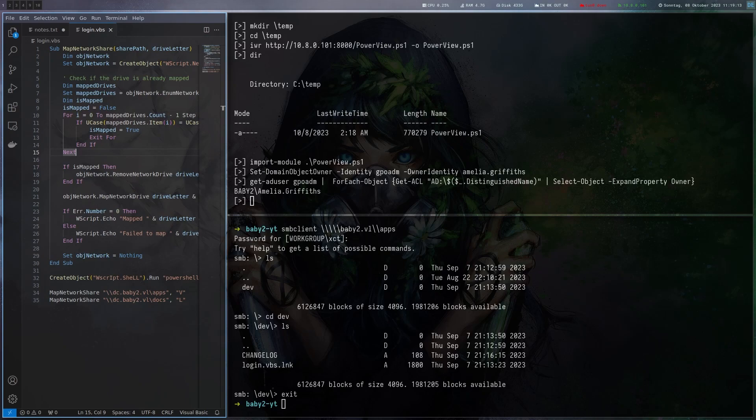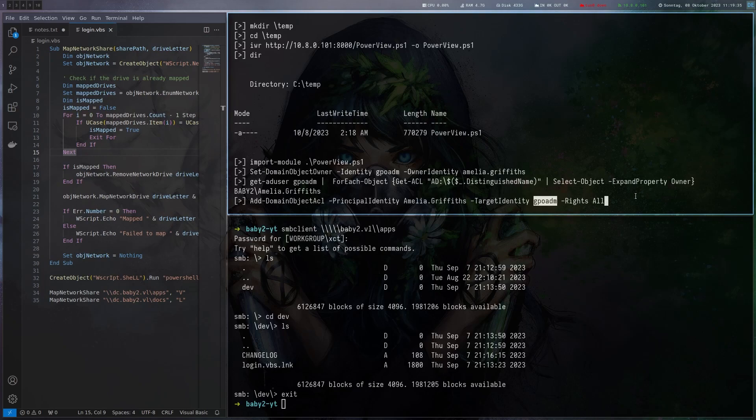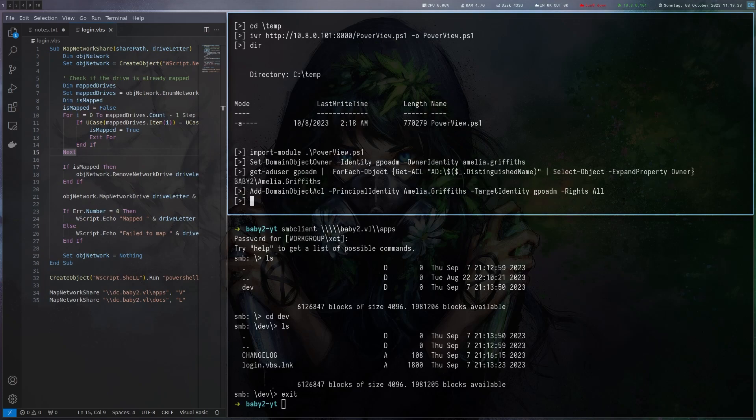As we are the owner we can add ACLs to the account and one ACL we can add is generic all which has the most permissions. Let's use that one. We use add domain object ACL, put the principal identity of the account. Who's to be controlled it's GPO ADM of course and now we have generic all on the account.